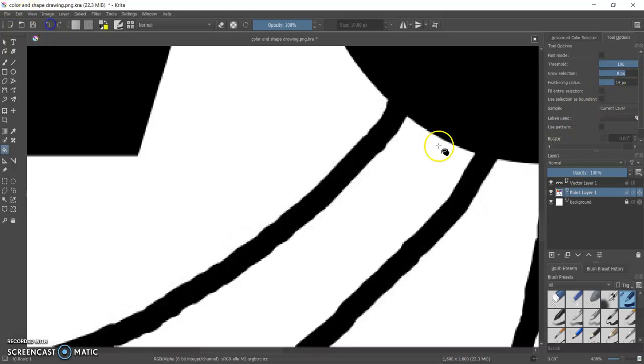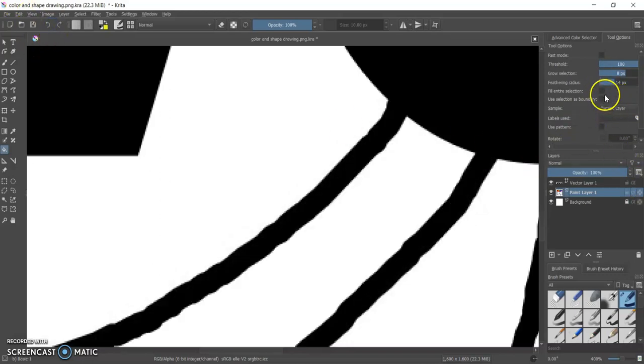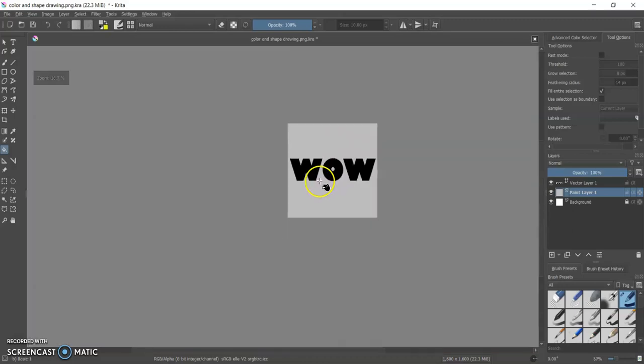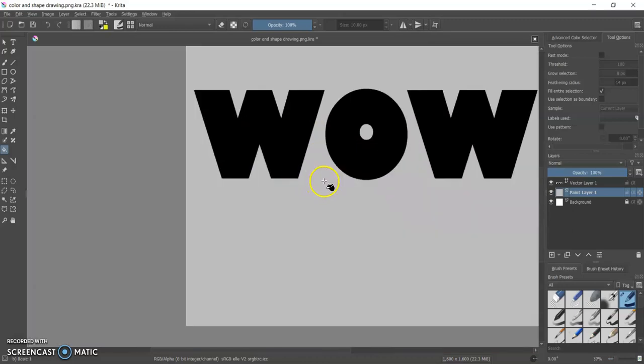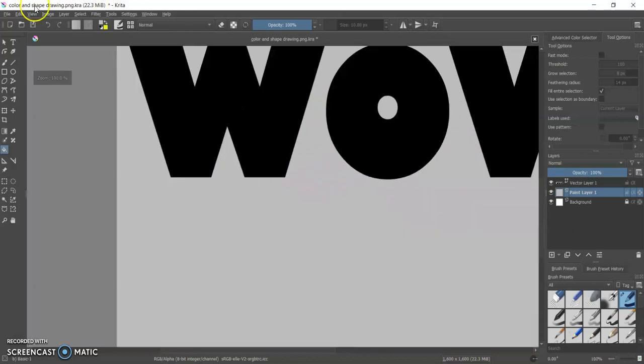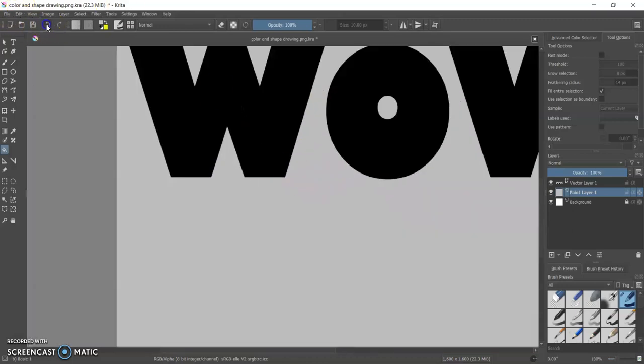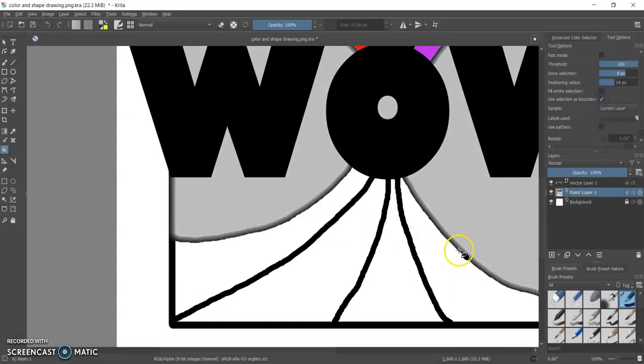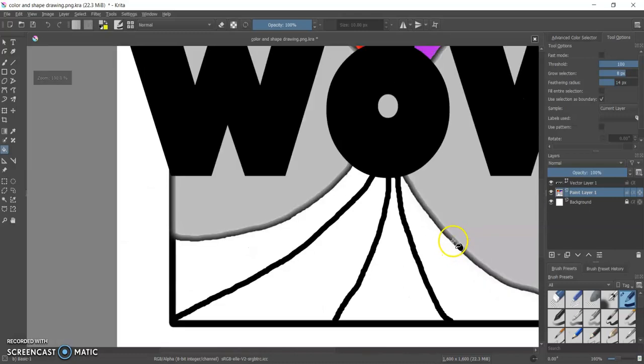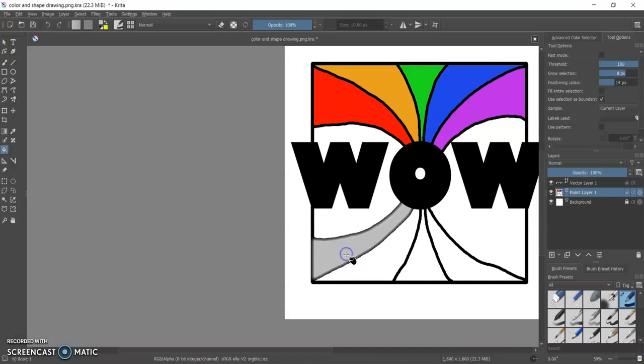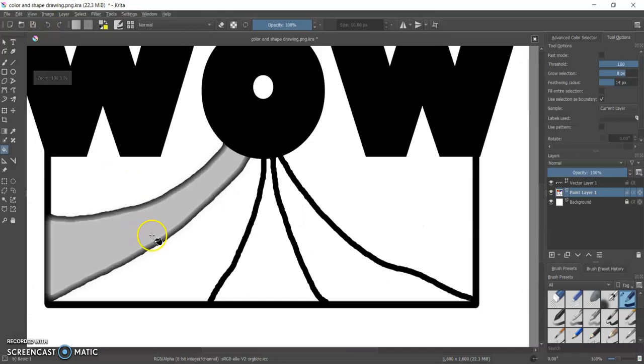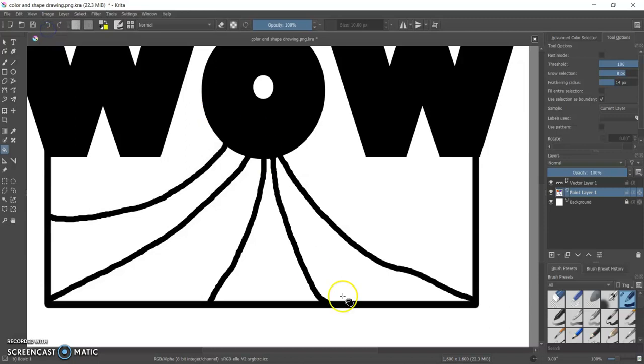If you click on fill entire selection it will fill everything that is selected, which is the entire layer in this case. If you click use selection as boundary it will basically fill in things that are similar.